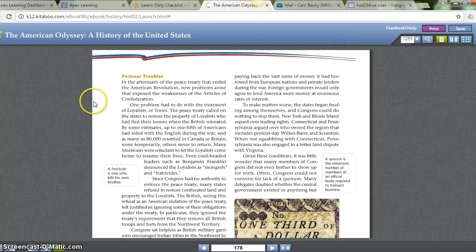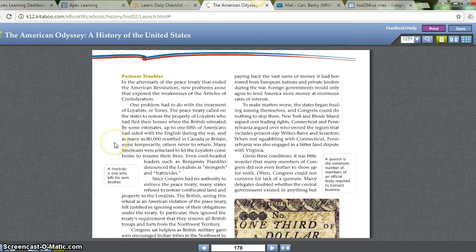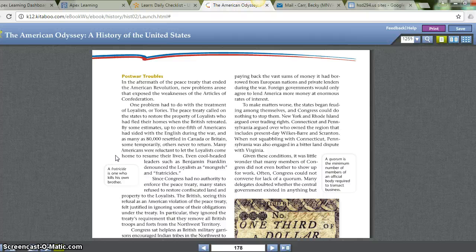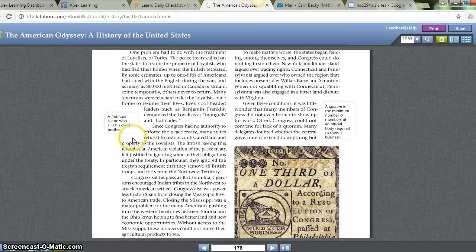Post-War Troubles. In the aftermath of the peace treaty that ended the American Revolution, new problems arose that exposed the weaknesses of the Articles of Confederation. One problem had to do with the treatment of Loyalists, or Tories. The peace treaty called on the states to restore the property of Loyalists who had fled their homes when the British retreated. By some estimates, up to one-fifth of Americans had sided with the English during the war, and as many as 80,000 resettled in Canada or Britain. Many Americans were reluctant to let Loyalists come home, and even cool-headed leaders such as Benjamin Franklin denounced the Loyalists as 'mongrels and fratricides' — a fratricide being one who kills his own brother. Since Congress had no authority to enforce the peace treaty, many states refused to restore confiscated land and property to the Loyalists.